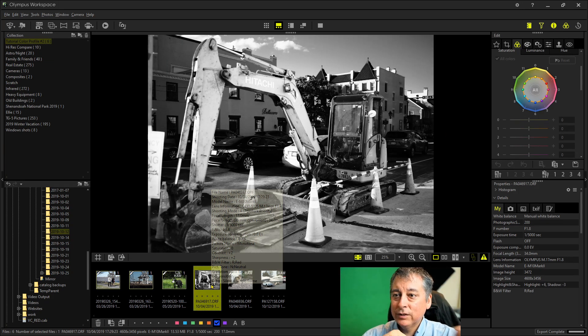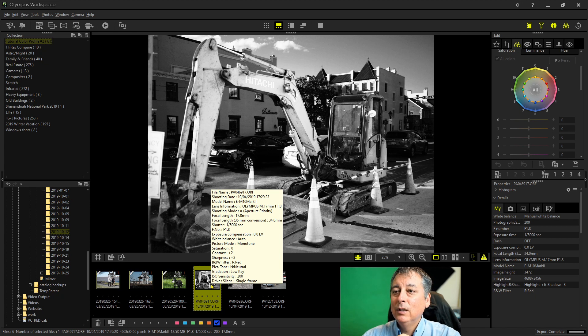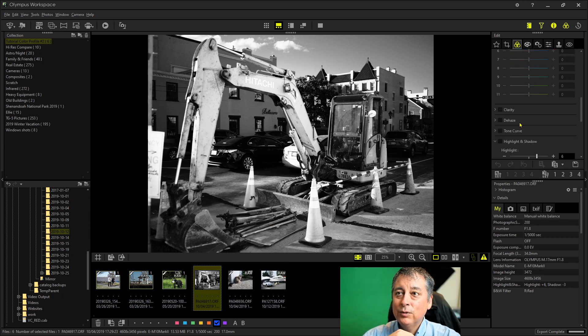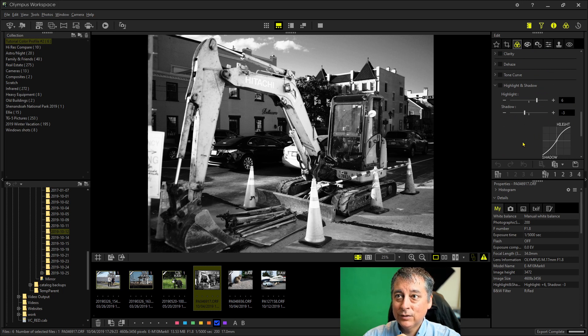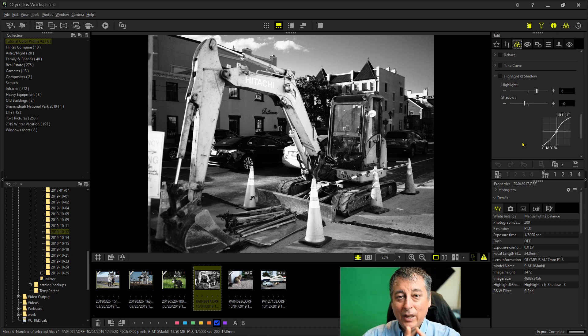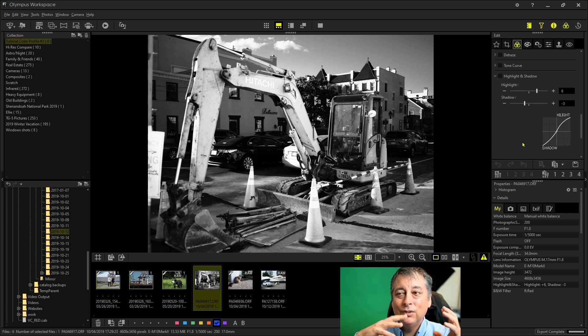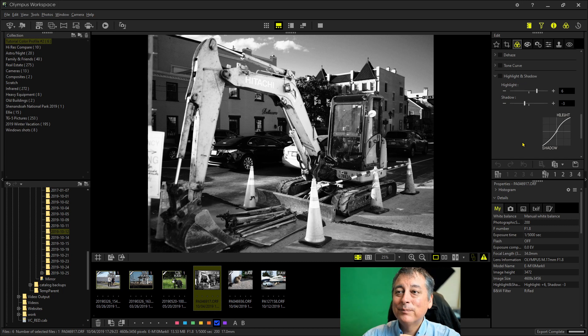This image here is a raw file from my EM10 Mark II, but it's completely monochrome. And I have some other tweaks here done in the highlights and shadows like I did a plus six and a minus three. You don't want to export this file as a TIFF because you'll get a black and white TIFF file. What you need to do is flatten the image so that you get as raw file as possible, so to speak.